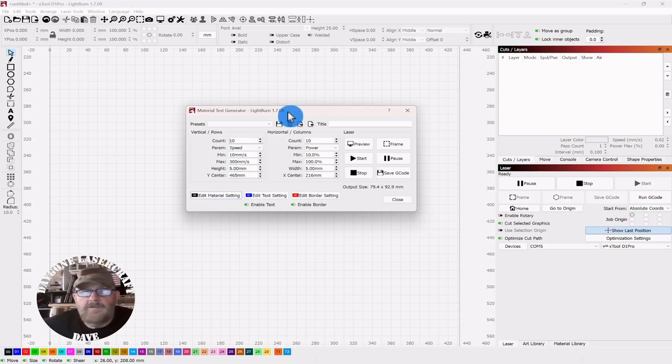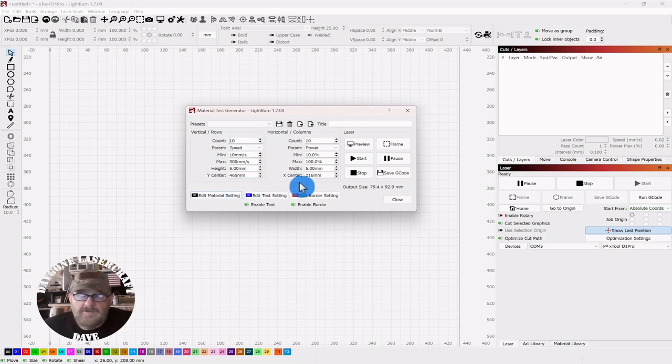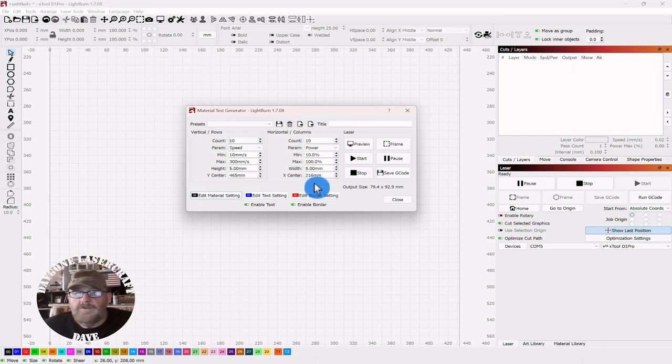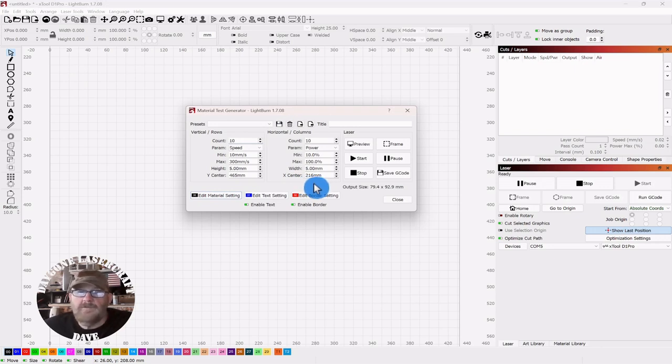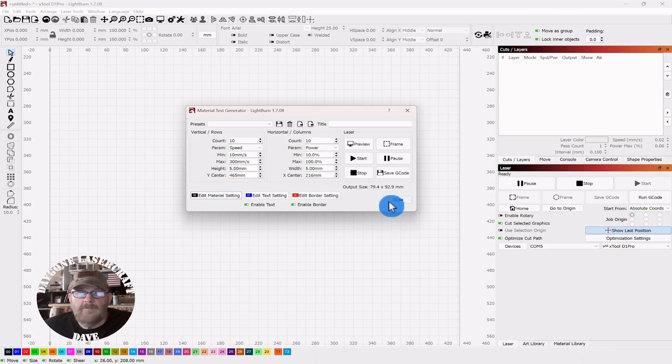Now, the first thing to notice is down along the bottom, the Y-center and the X-center is only showing because I'm in absolute coordinates, and this gives me the center of the laser bed. If you were in user origin or current position, they would be grayed out.